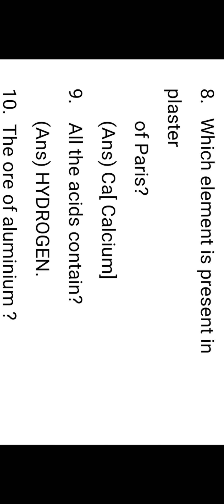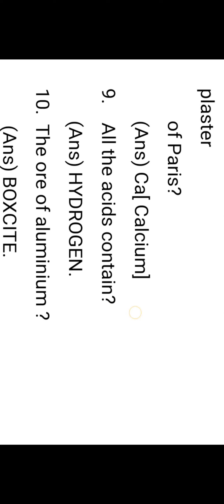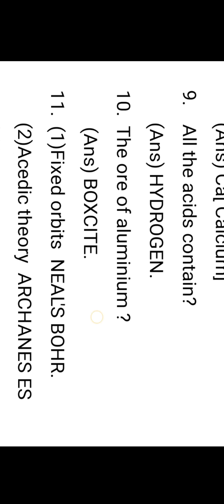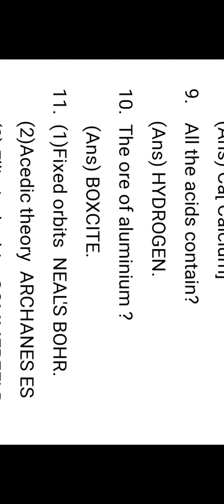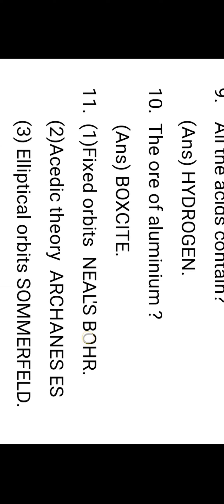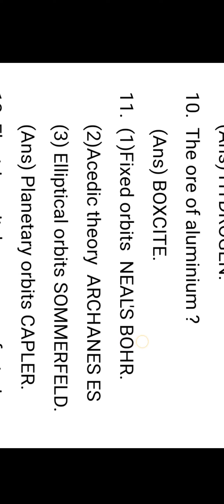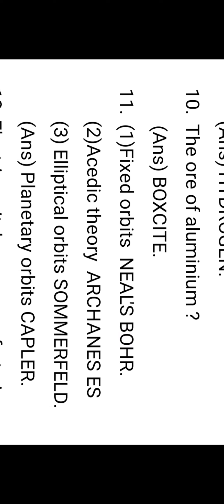Which element is present in plaster of Paris? Calcium. CaSO4·2H2O is the chemical formula for plaster of Paris. All acids contain hydrogen. According to Arrhenius theory, an acid is a substance which contains H+ ions. At the same time, a base is a substance which contains OH- ions.